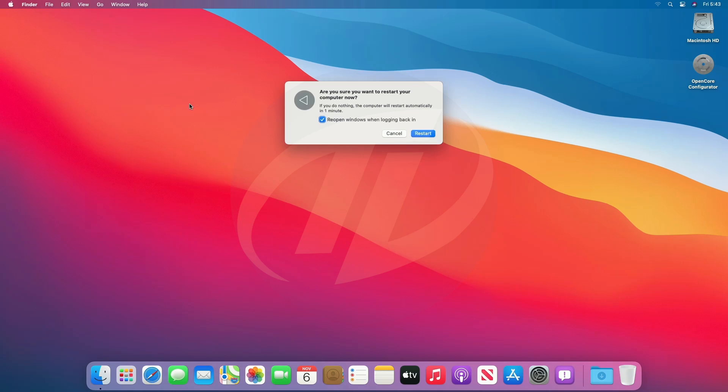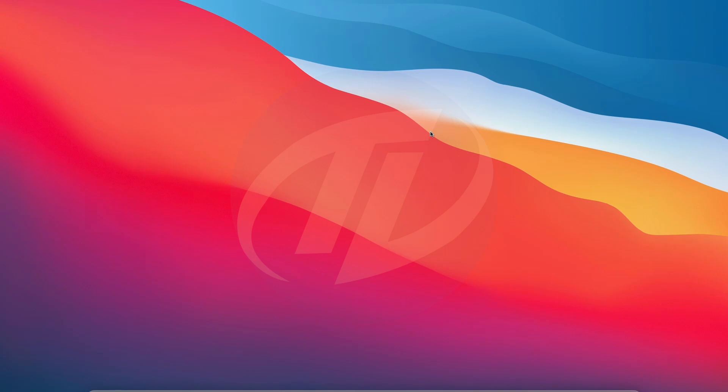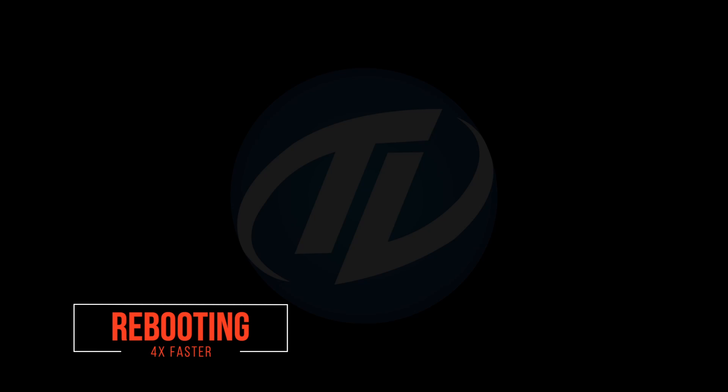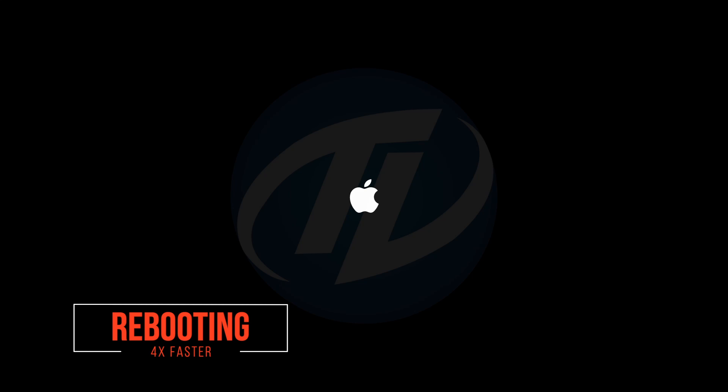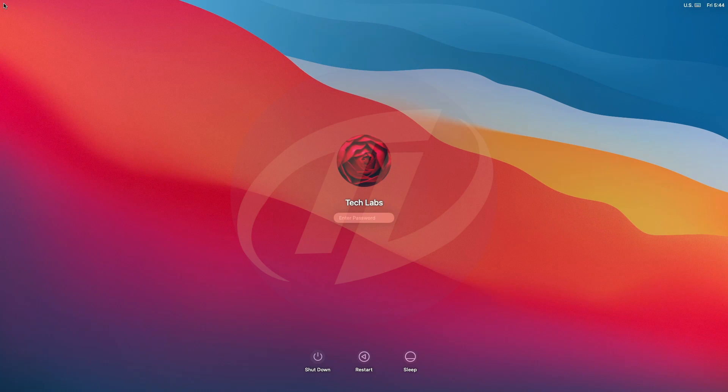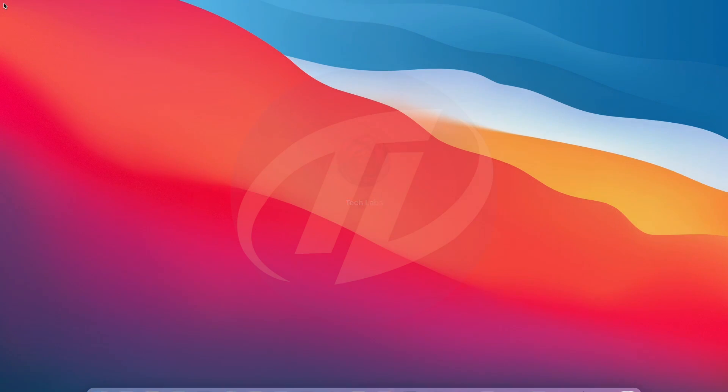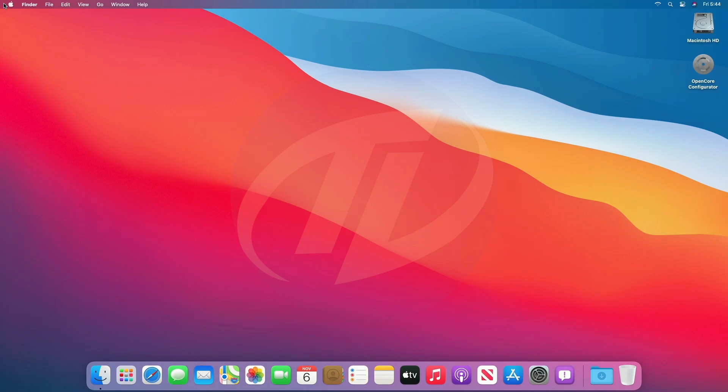Now restart your PC, uncheck the box and click on restart. As of now, everything is done, so let's check that everything is working or not.